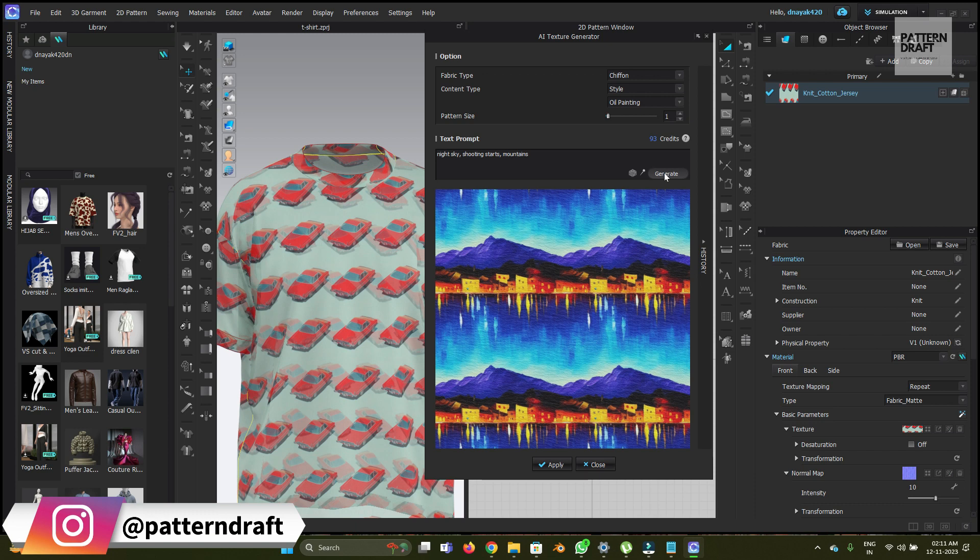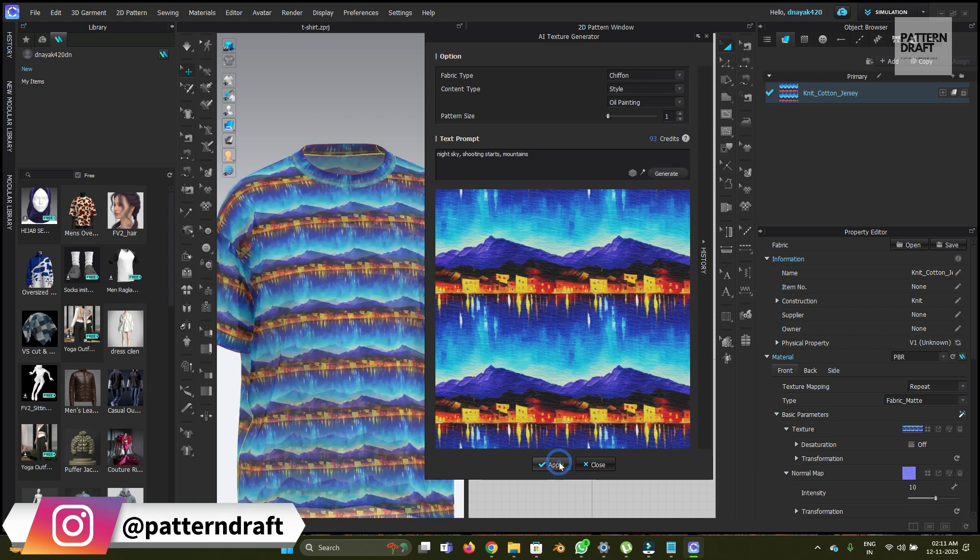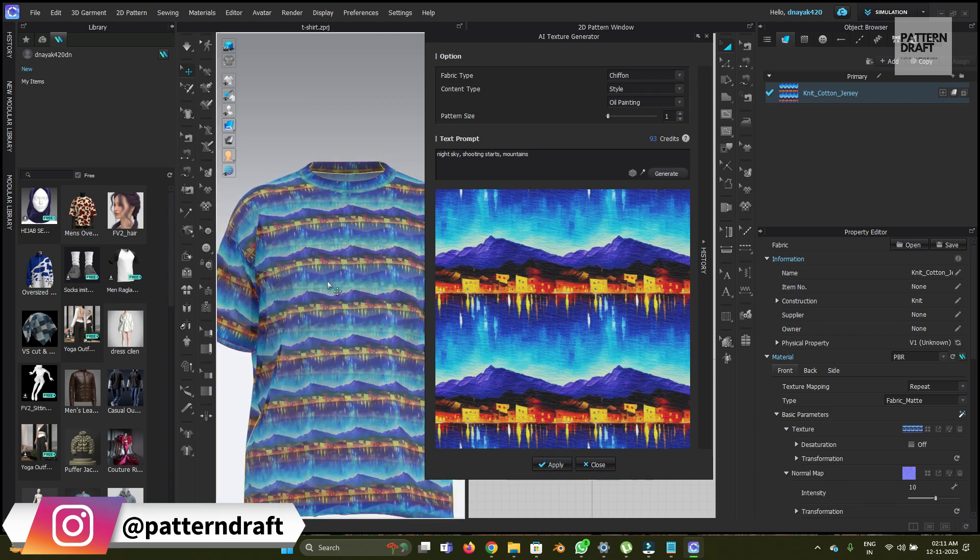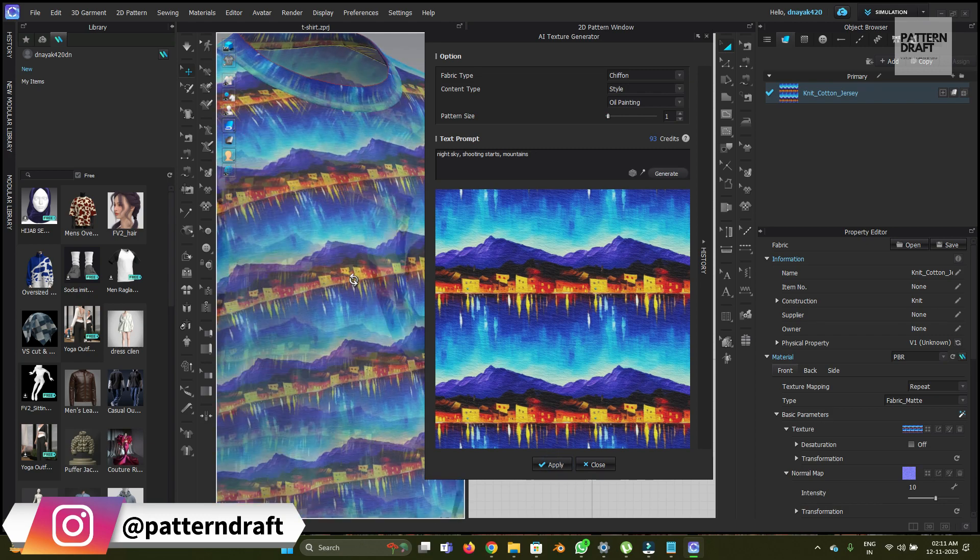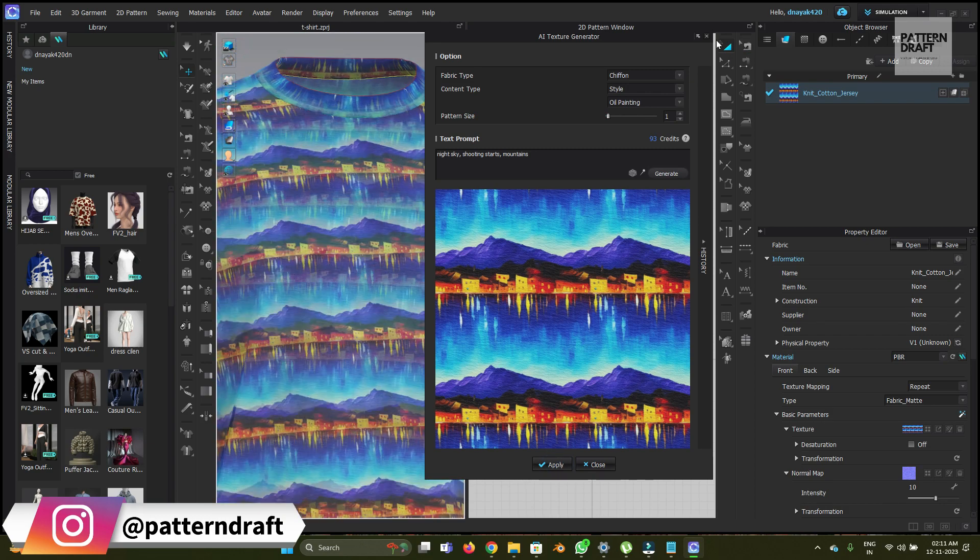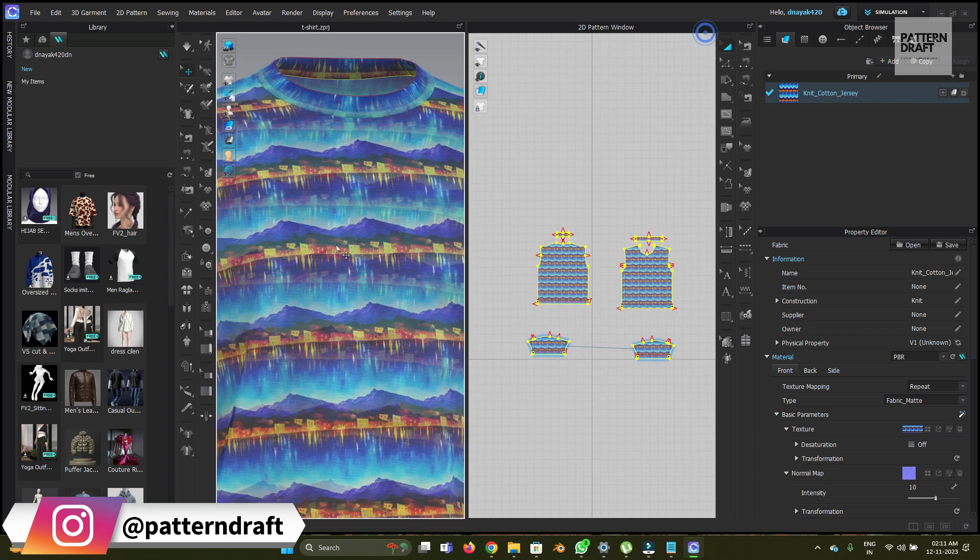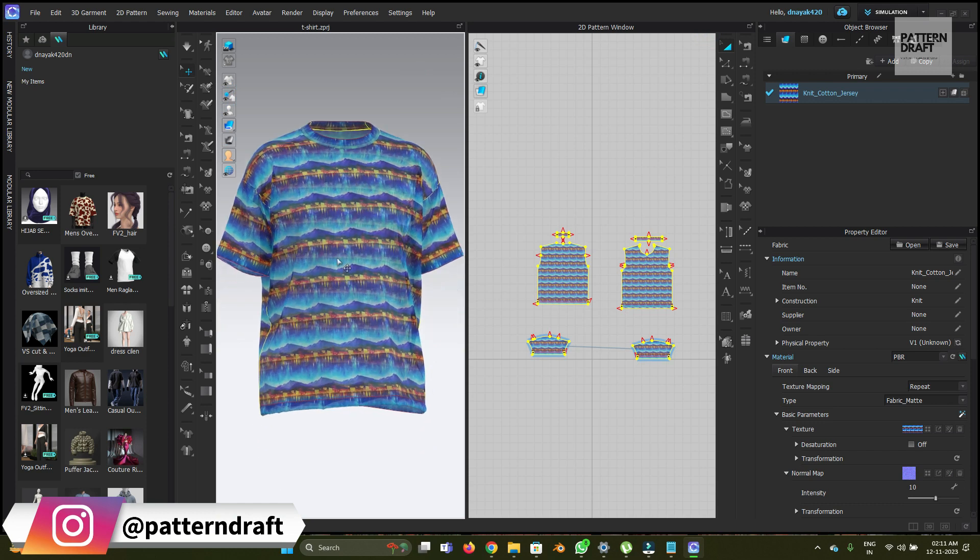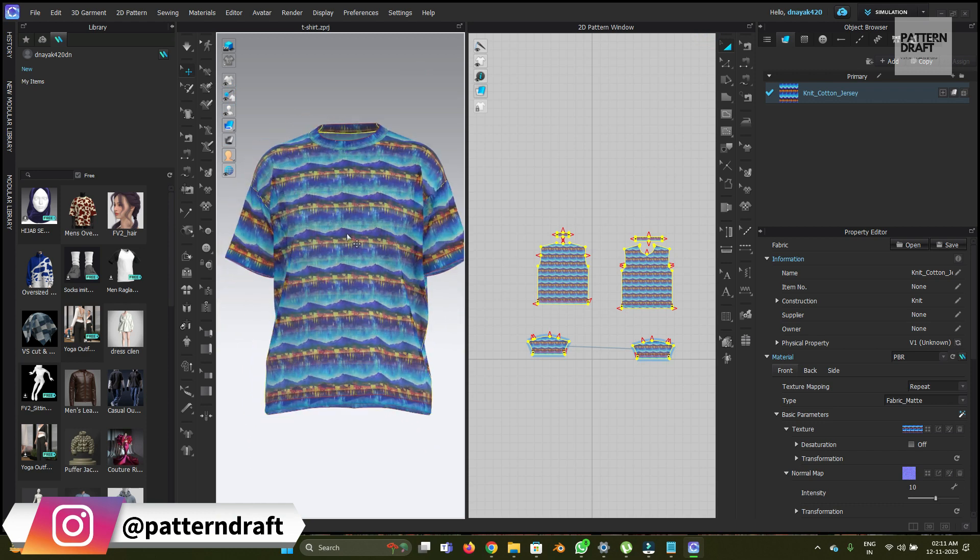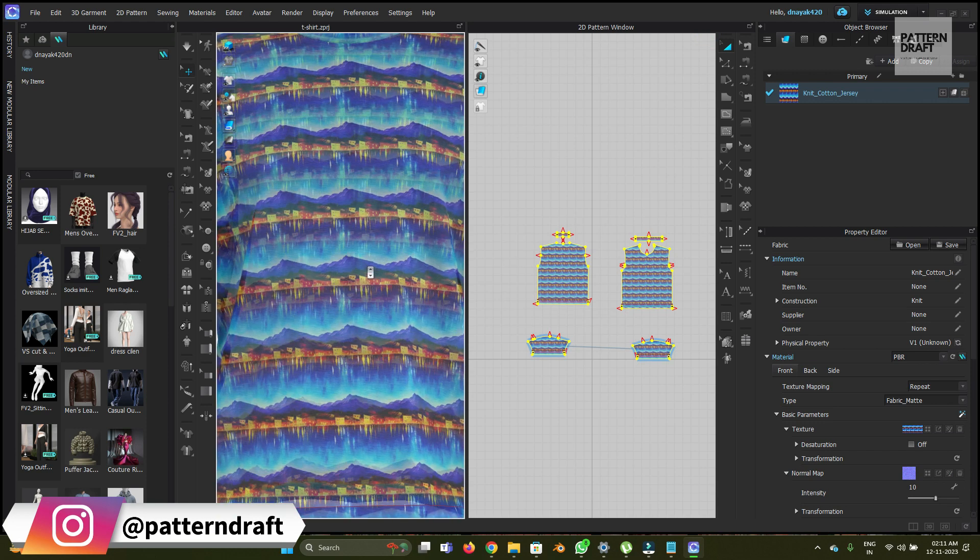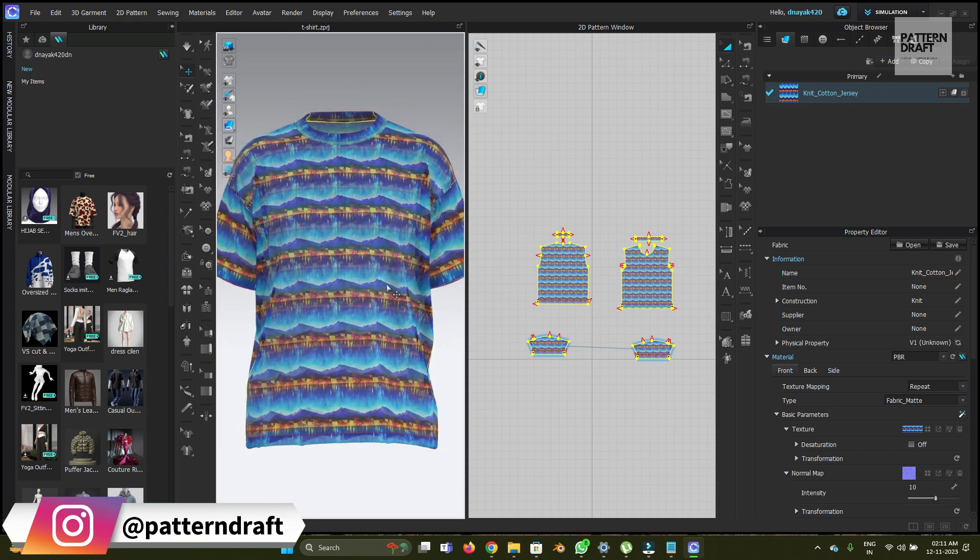Okay, so now we have an oil painting look. Let's apply this one. So now this will look like this. Now it looks good. So let's check in the render view how it looks.